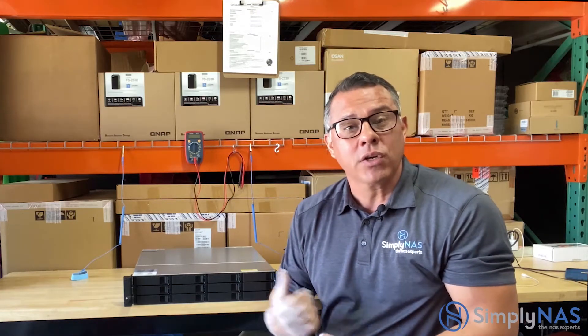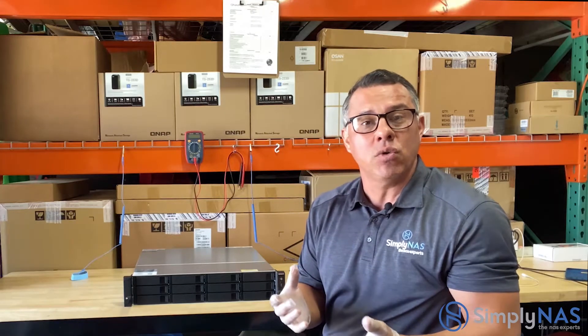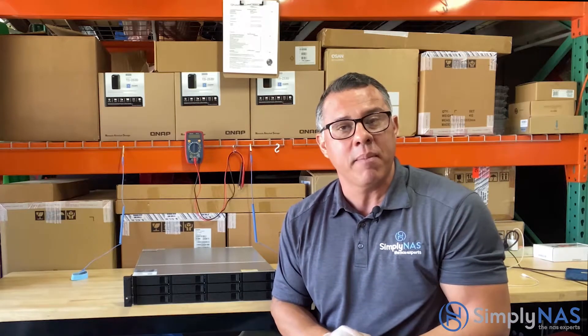This particular system is the TS-H1277XURP. That comes with 32 gigs of RAM. That comes standard, but it is upgradable. We'll talk about that in detail, as well as its very powerful AMD Ryzen 7 processor. As we know, that's an 8-core processor, and we're going to deep dive into that processor as well and talk about its power.